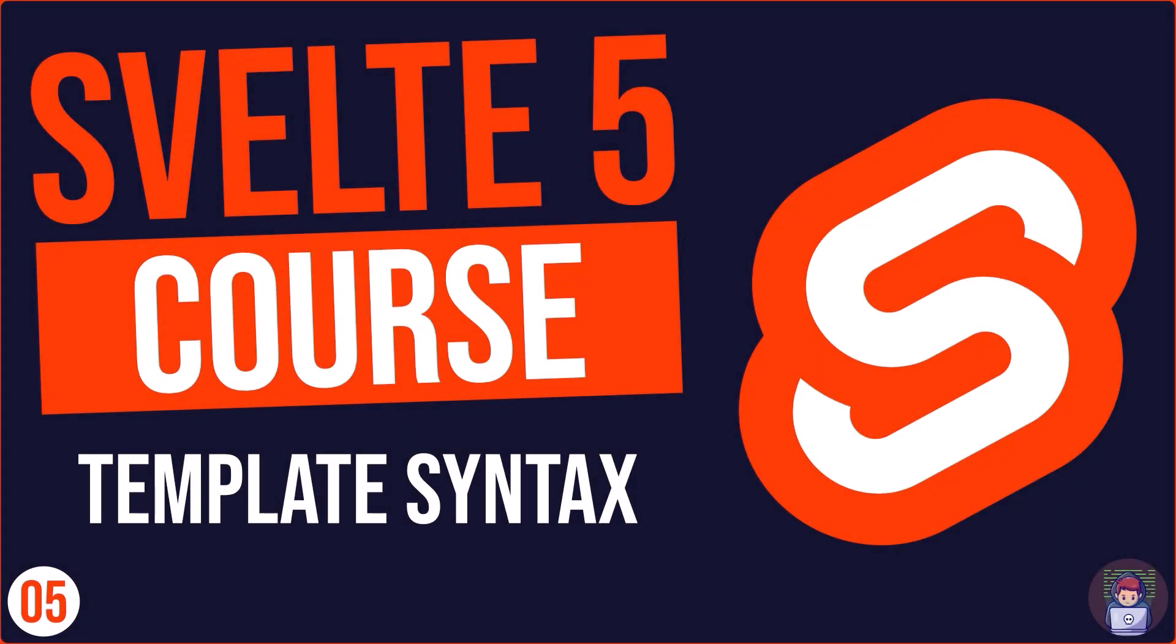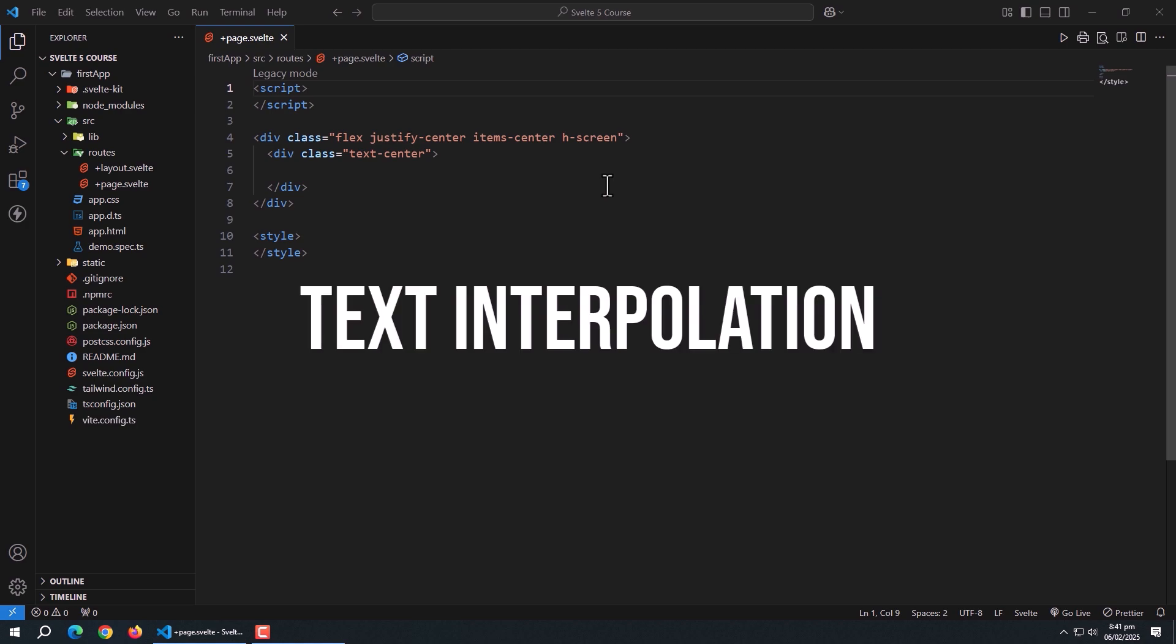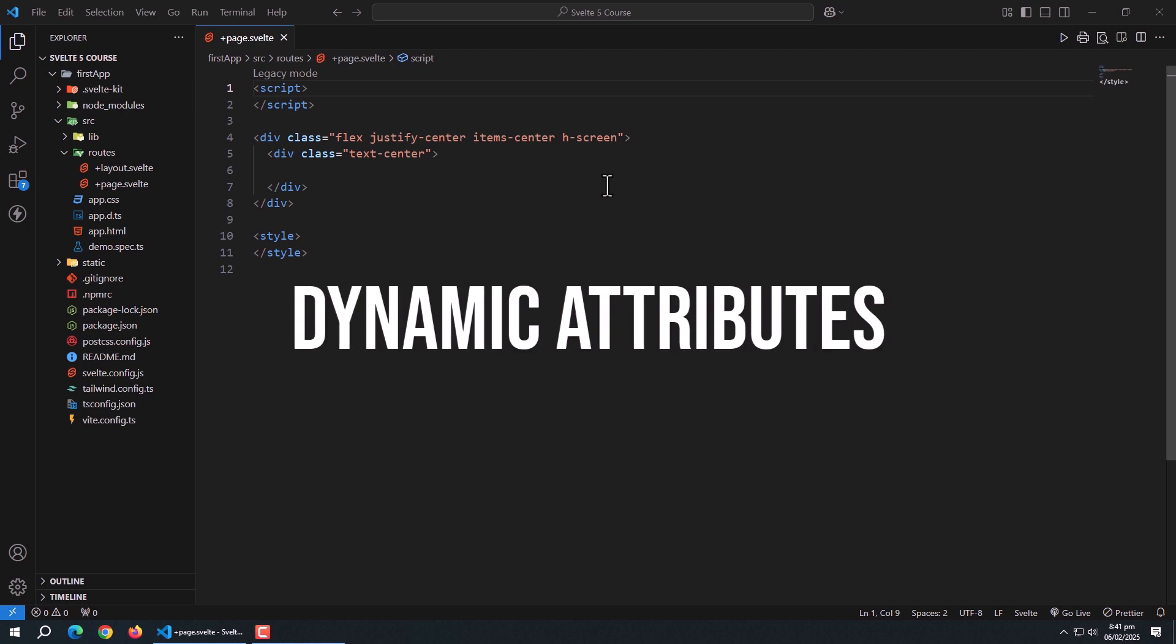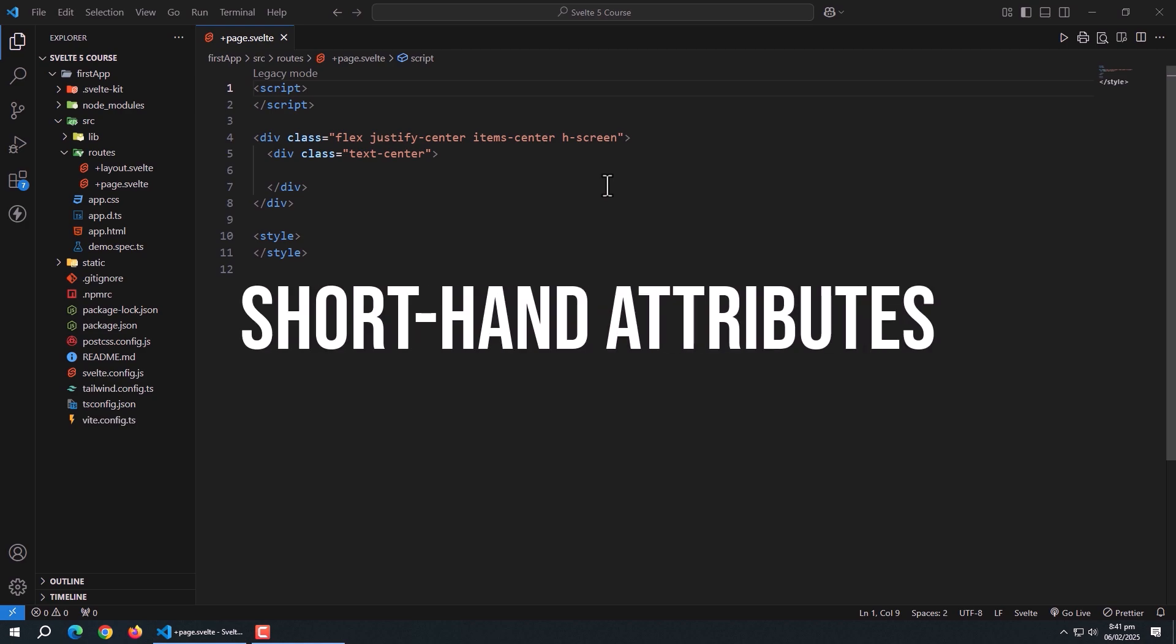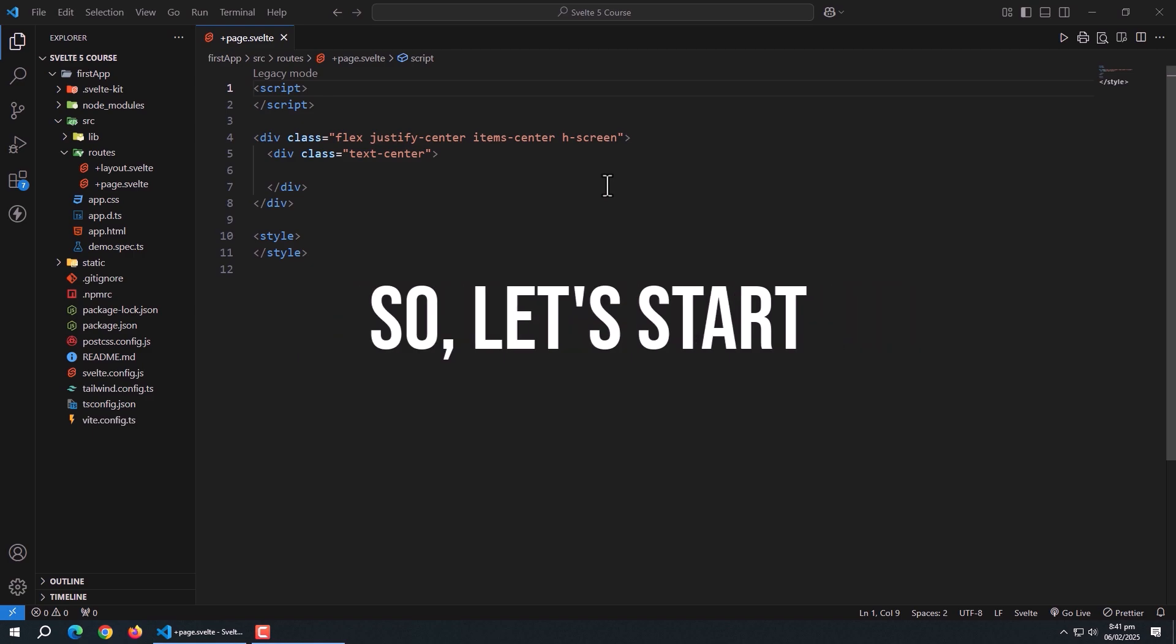In today's video, we'll be learning template syntax in Svelte 5. By the end of this tutorial, you'll know everything about text interpolation, dynamic attributes, shorthand attributes, and more. So let's get started.